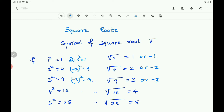For example, 1² = 1 and (-1)² = 1, so √1 = 1 or -1. This is the symbol of square root. Similarly, 2² = 4 and (-2)² = 4, therefore √4 = 2 or -2. Also, 3² = 9 and (-3)² = 9, so √9 = 3 or -3. From all these examples you can say that there are two integral square roots of a perfect square number. But in this chapter we shall take up only the positive square root of a natural number.